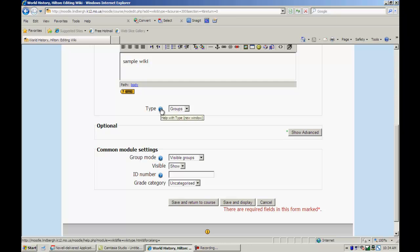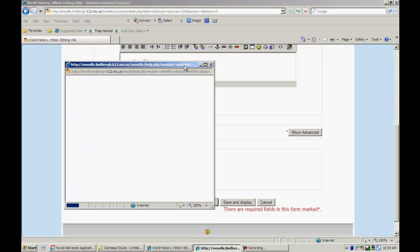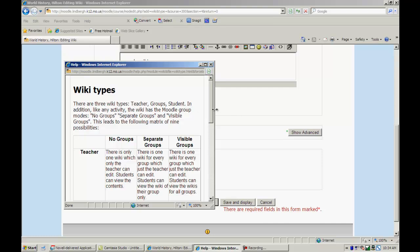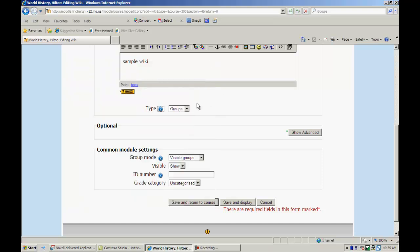And again, use the blue question marks here. They're very useful. I'll let that come up here in a second. So I have teacher, separate groups, visible groups. I'm not going to go all through this specifically. I'm going to cover that in just a moment here.